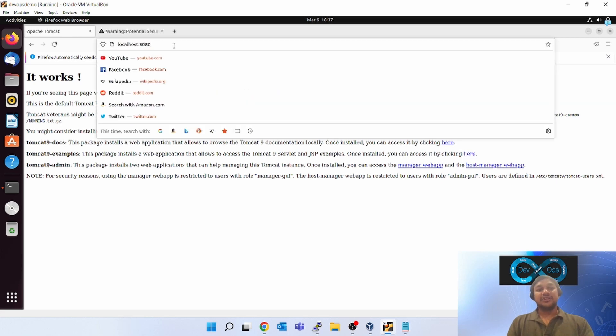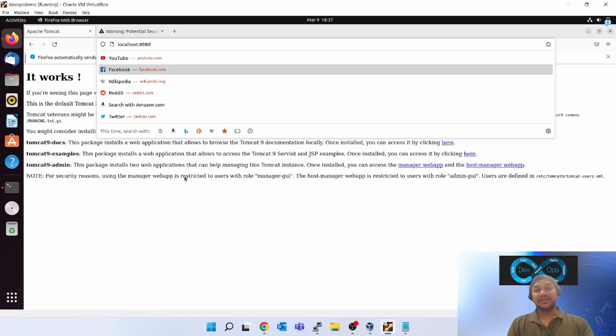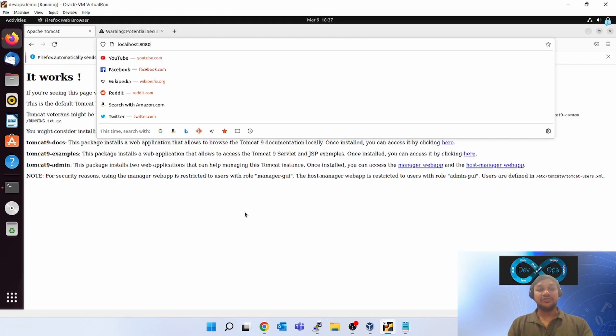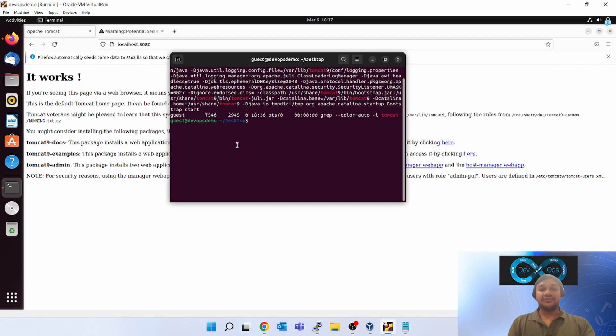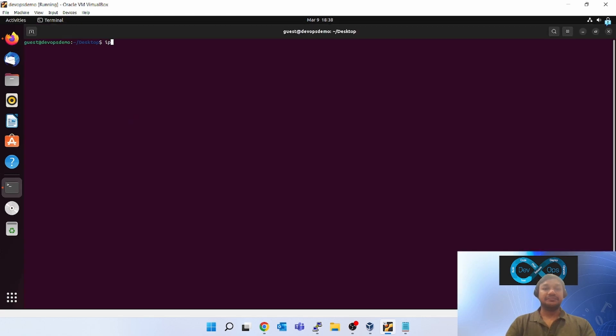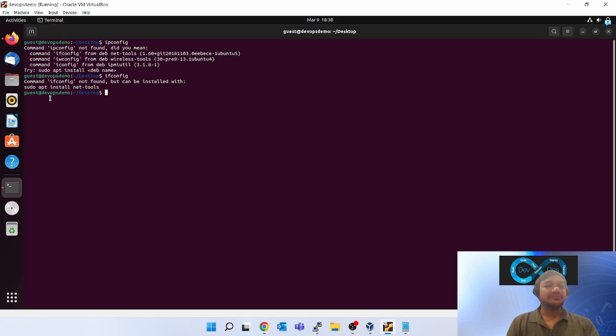Tomcat in Ubuntu machine itself. But if I give the IP address of this machine and try browsing it from my Windows box where I have installed this, then it will not work. For that, fire the command.